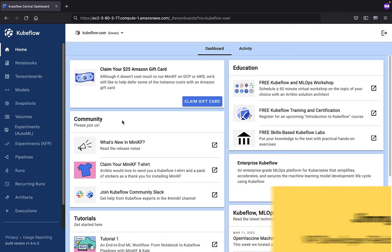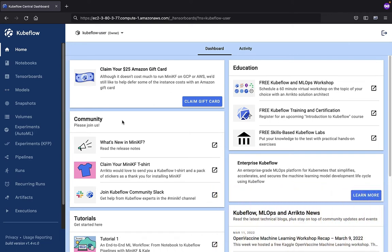The first thing to do is orient ourselves. We are in the Kubeflow Central dashboard, courtesy of the MiniKF package distribution. You can see that we are on the home page.